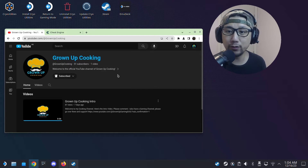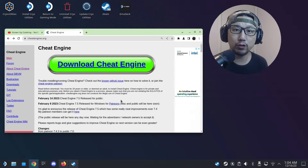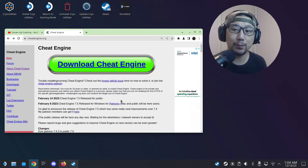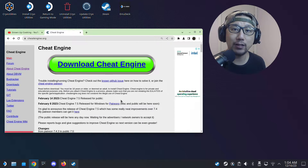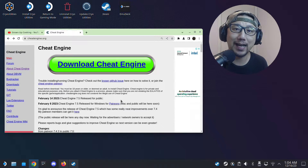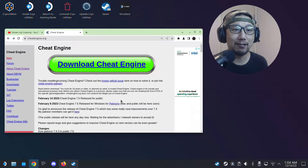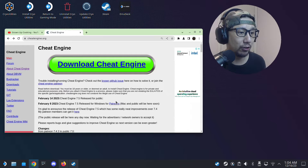Without further ado, let's get started. In this video I'm going to show you how to use cheat tables — cheat tables for Cheat Engine. If you install Cheat Engine on your Steam Deck, you'd have to scan the game's memory address to create your own cheats, which is pretty hard. With cheat tables, somebody's already done the hard work. You can just download it, use it on Cheat Engine, and toggle the cheats on and off.